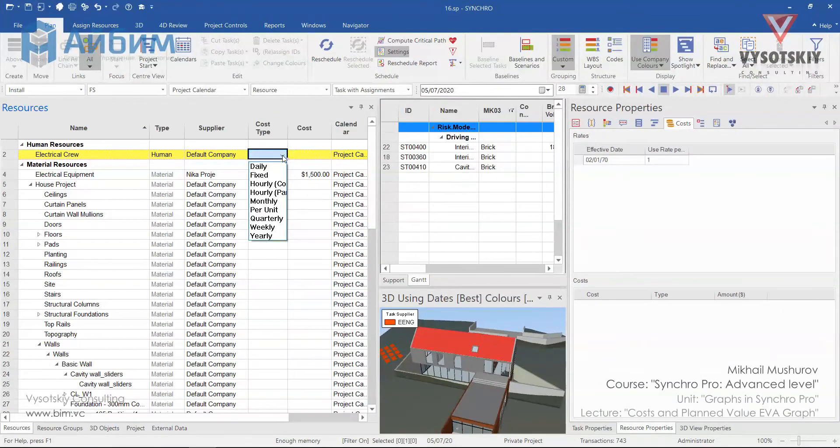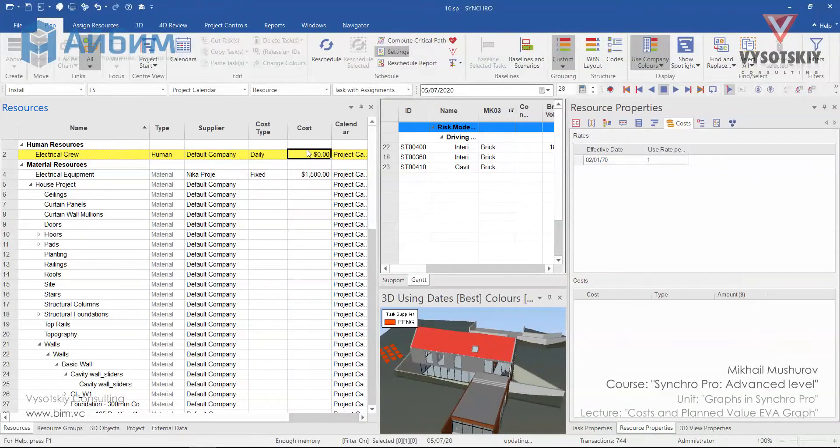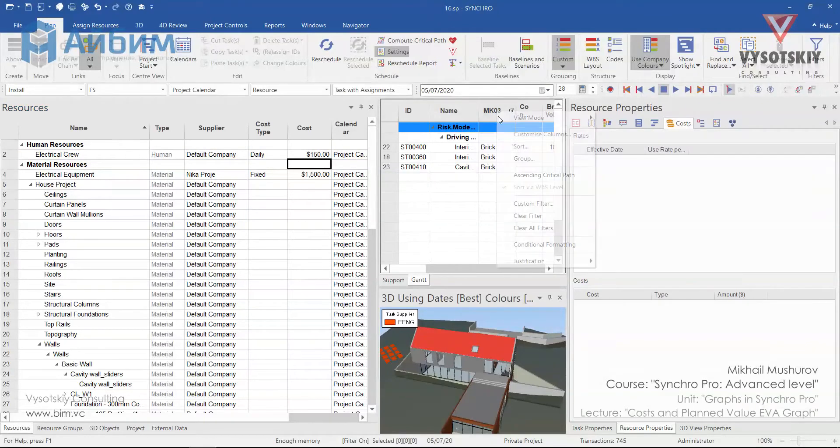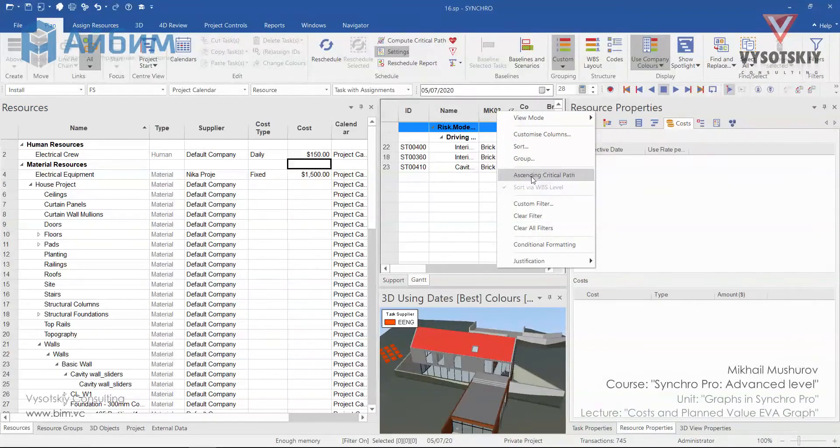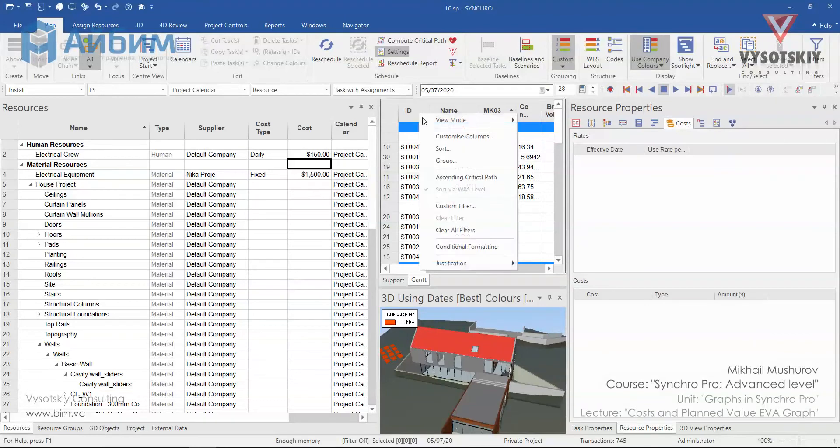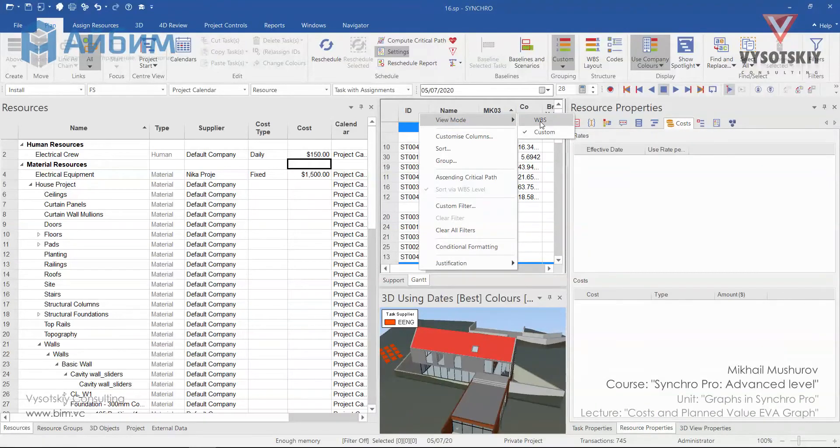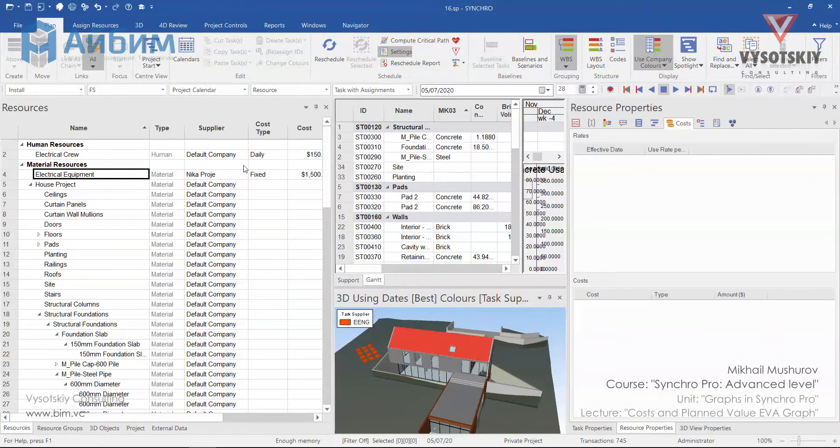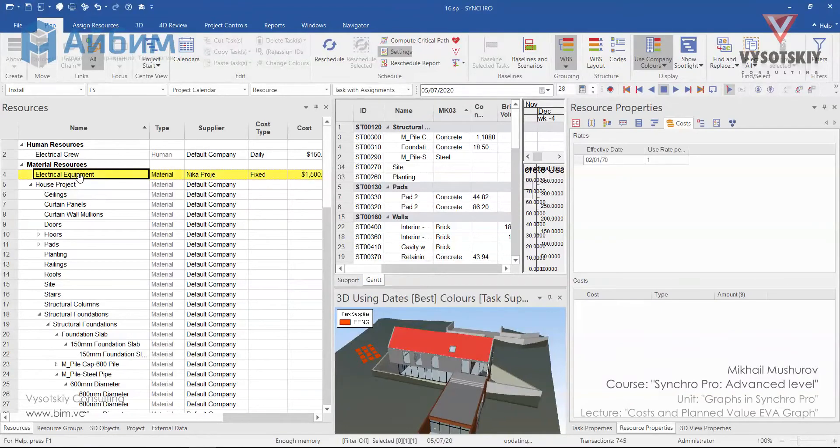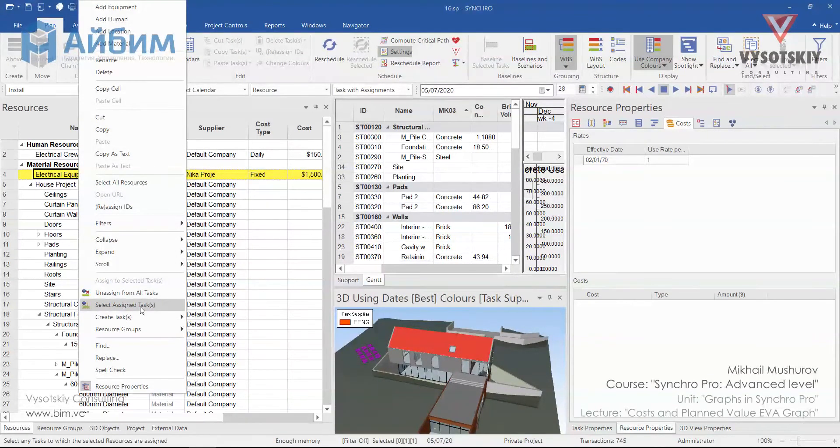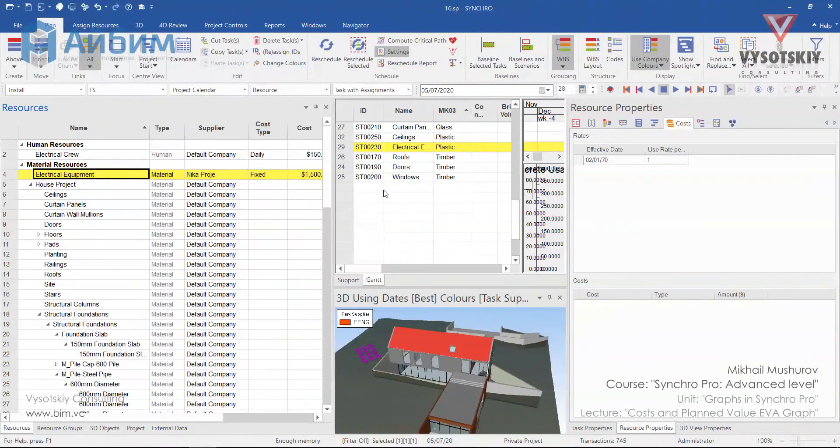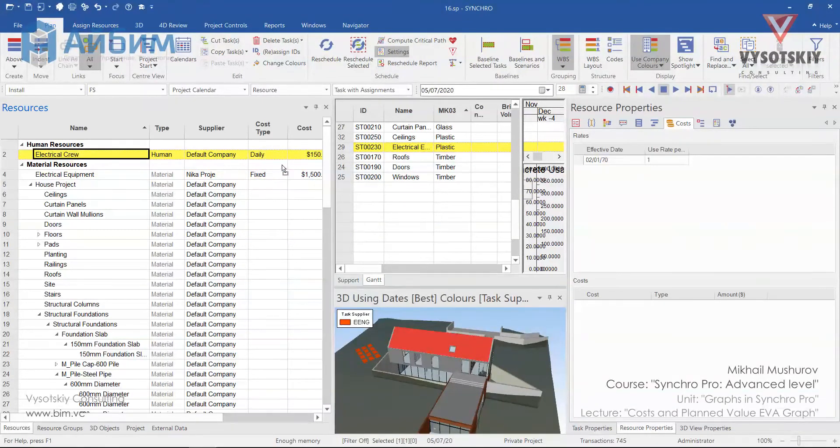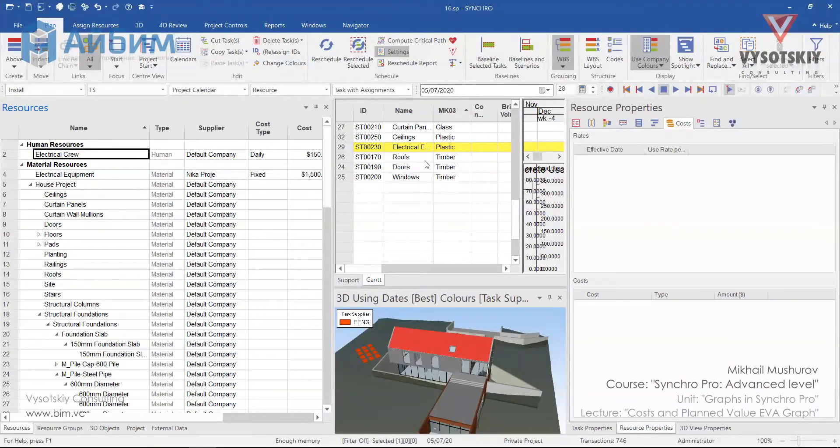Electrical crew will earn 150 dollars daily. Let's clear all filters from GAN chart and change view mode to VBS. Let's highlight the electrical equipment task. Right click, select assign tasks. Electrical crew human resource to this activity. Simply drag it and drop it over it.